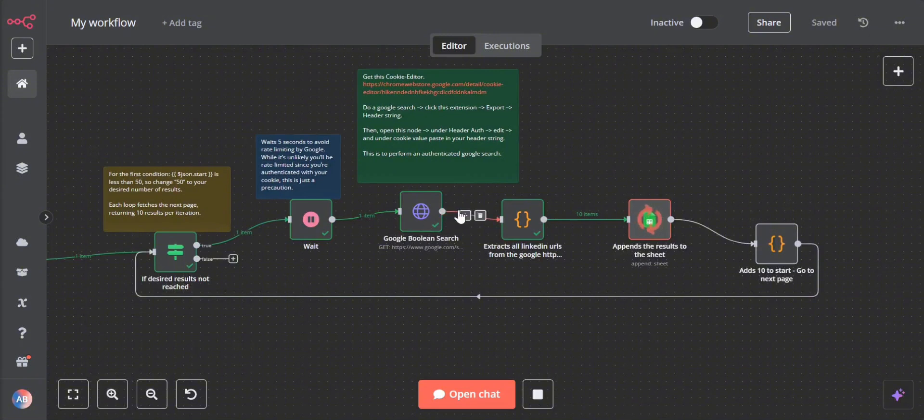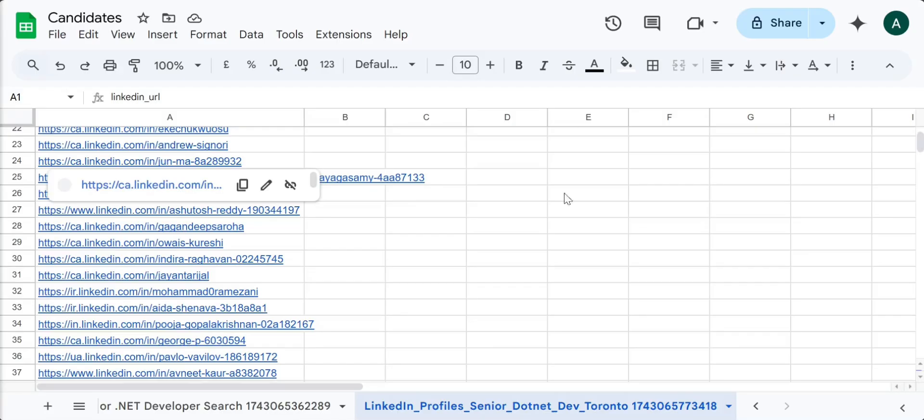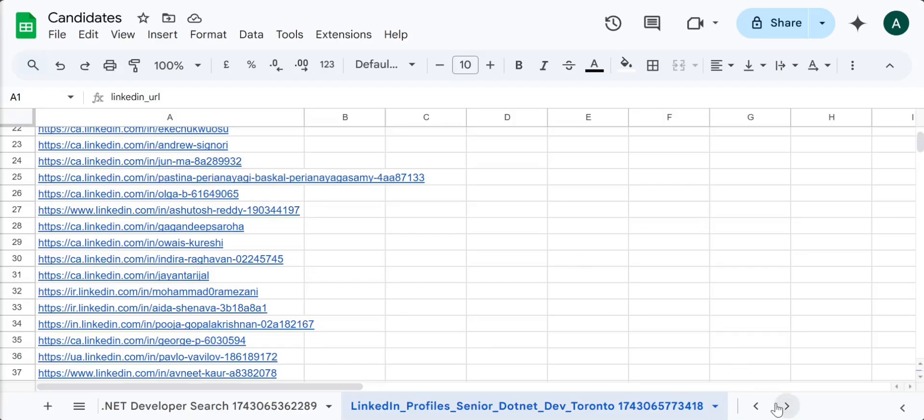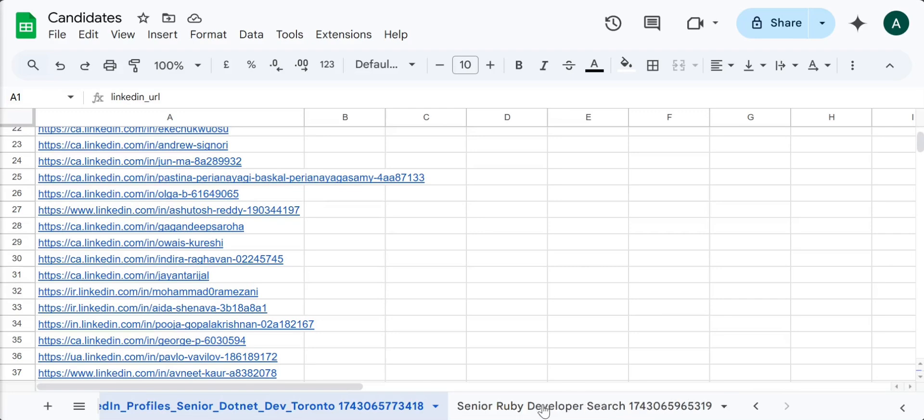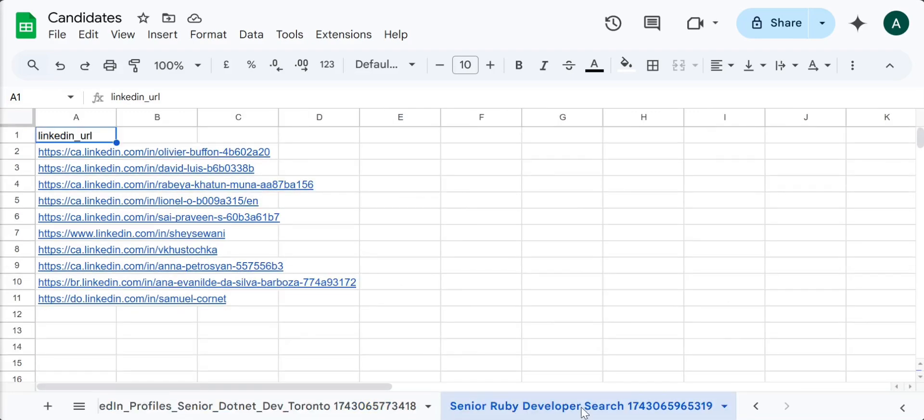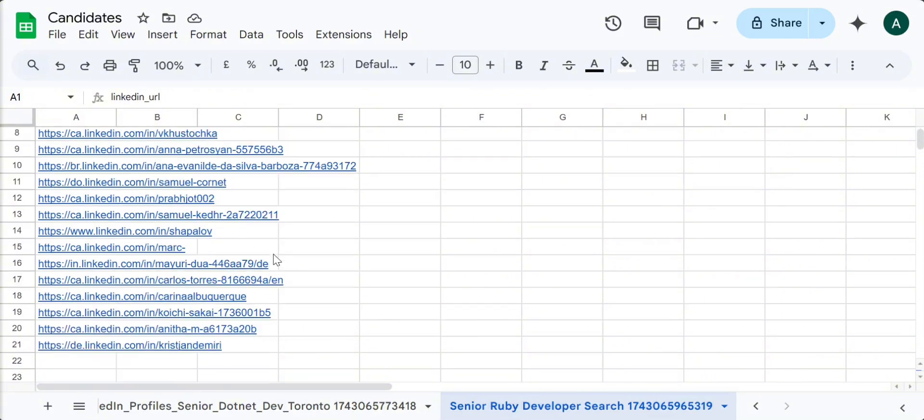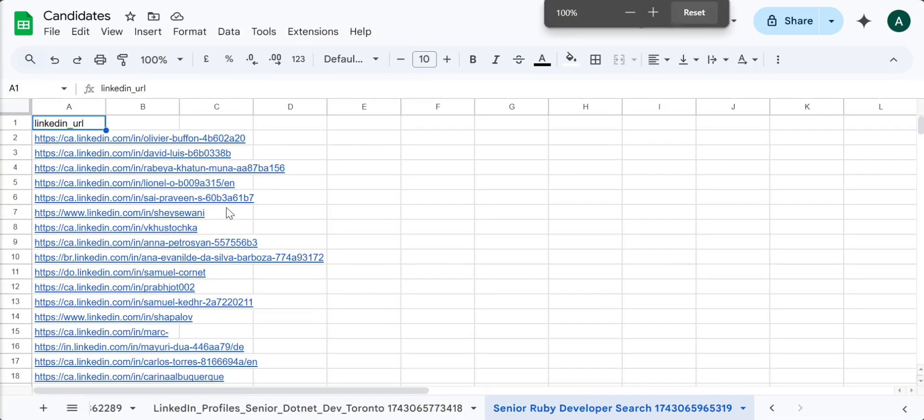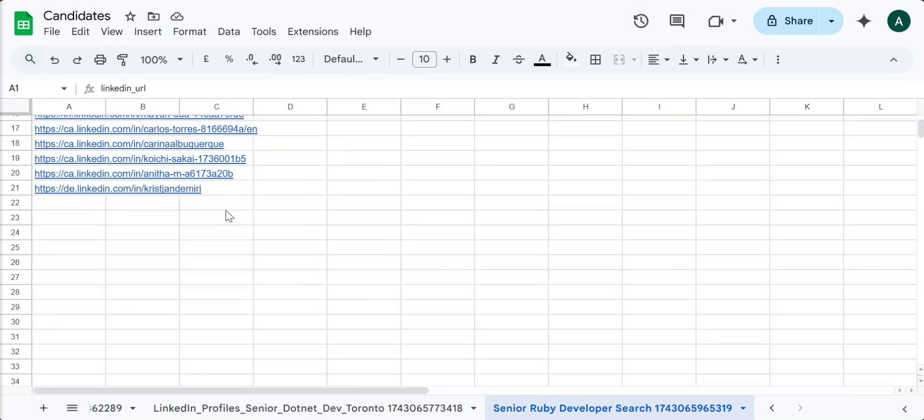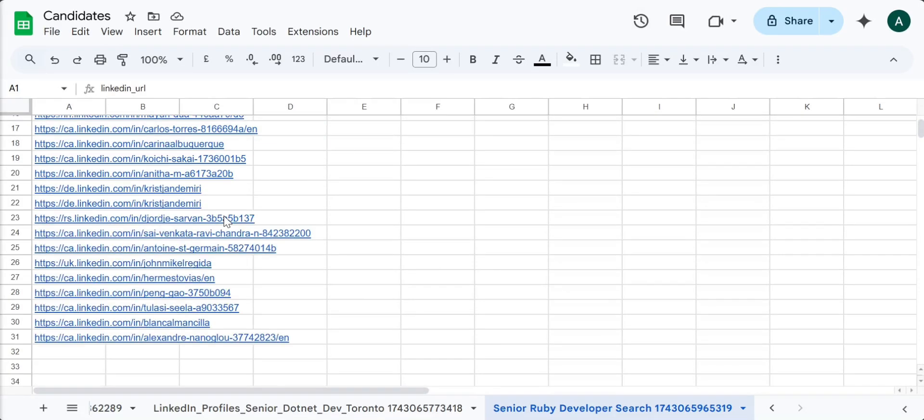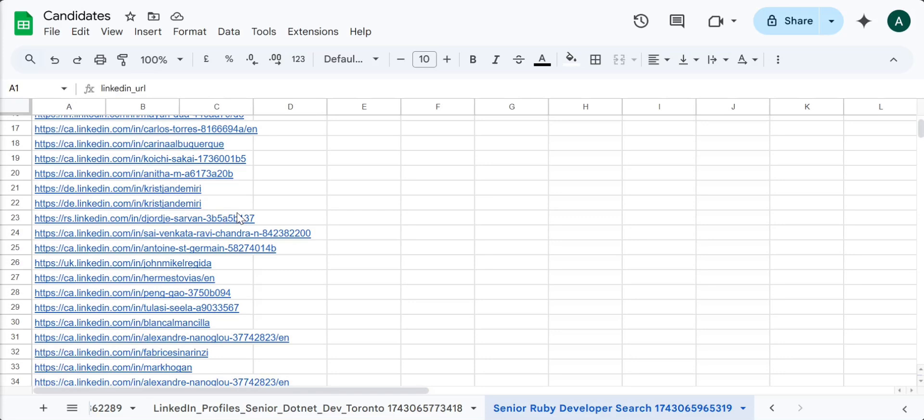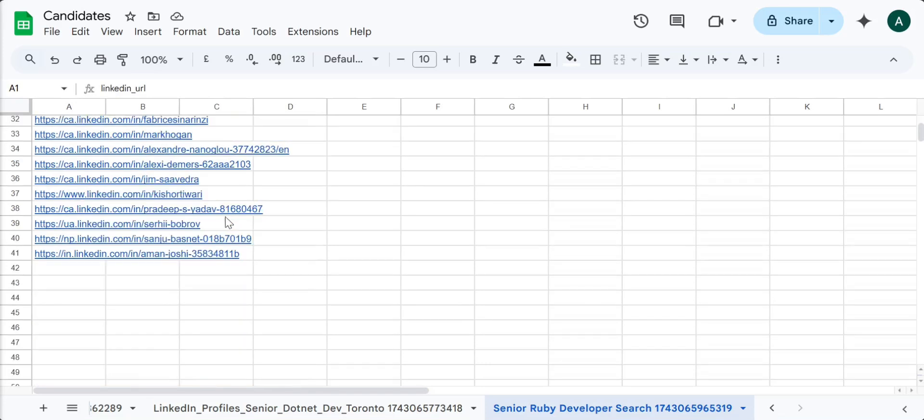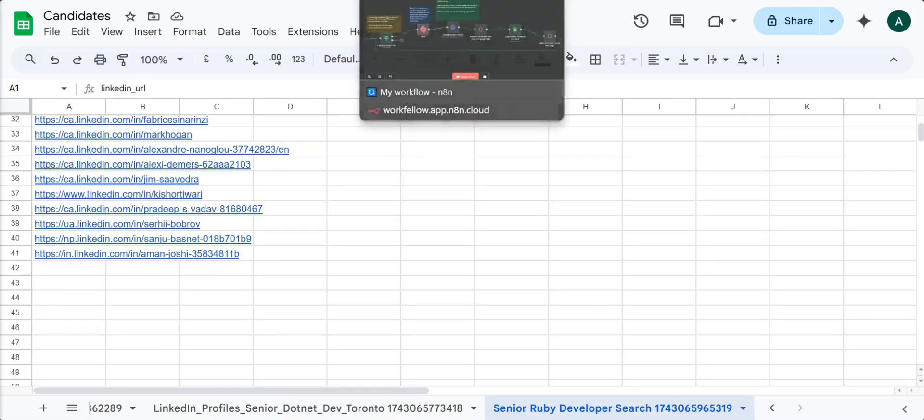Once it gets to this node it will find ten LinkedIn profiles and add them into my document. This is the new sheet it has created: senior Ruby developer. Those are the first ten results. Another ten results are added to the sheet and it will keep doing that, keep searching Google until the predefined number of results is met, which is 50.